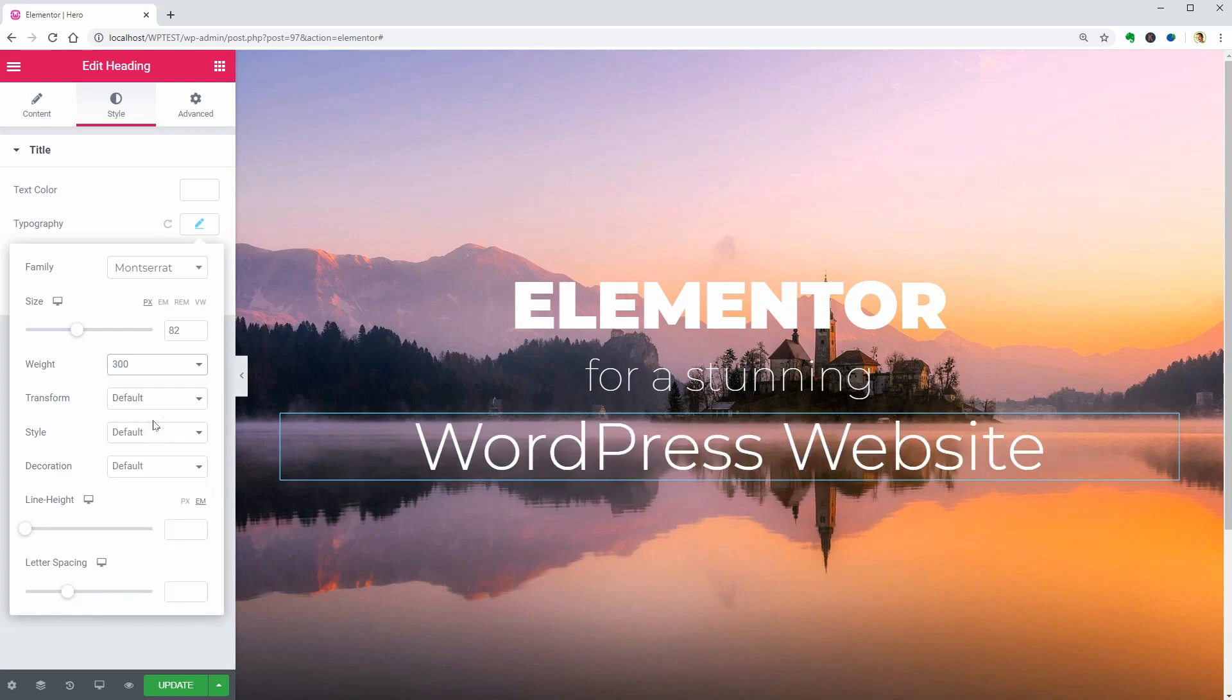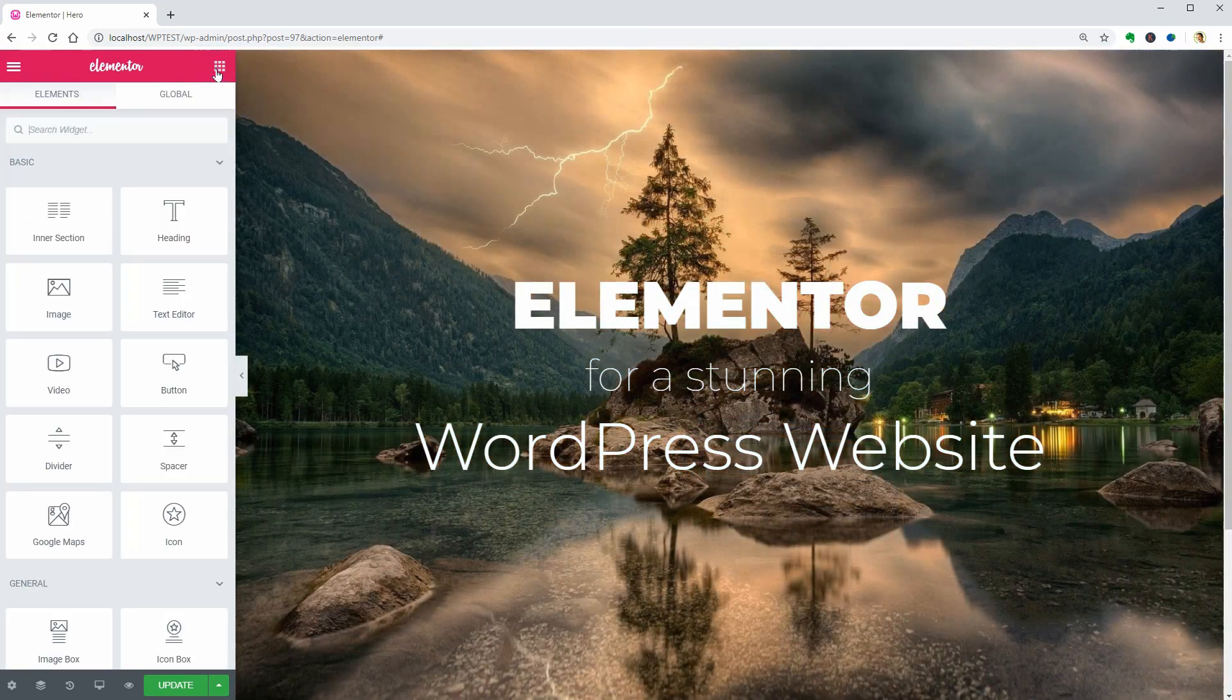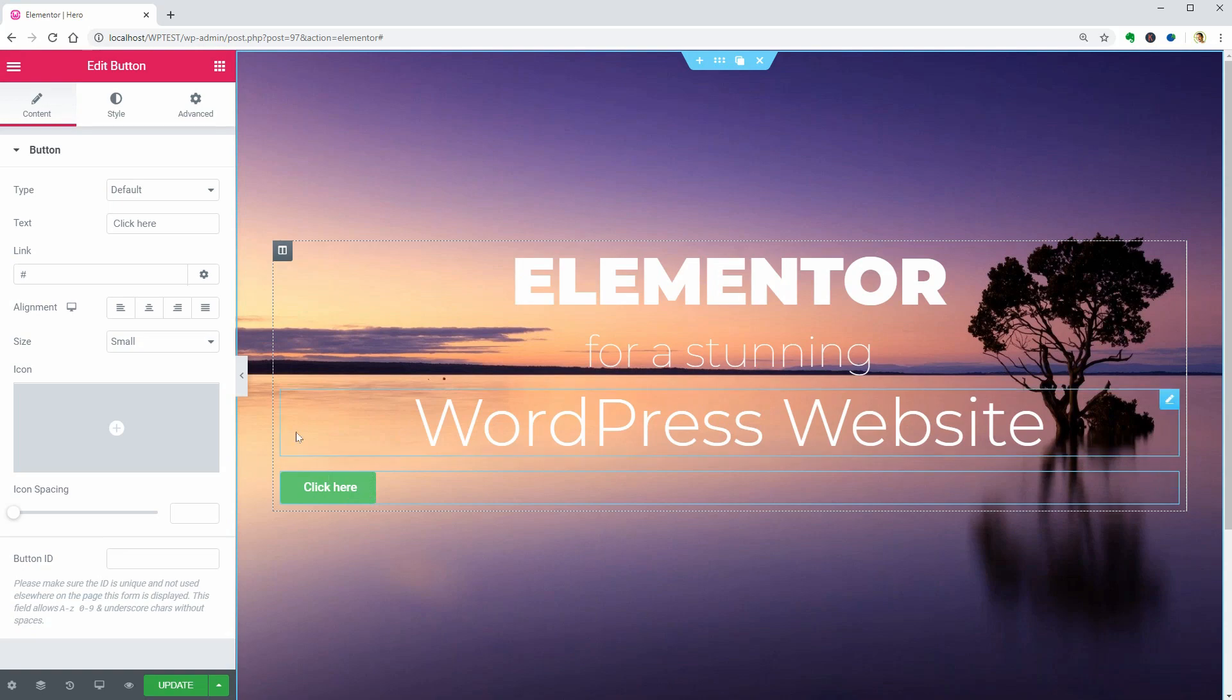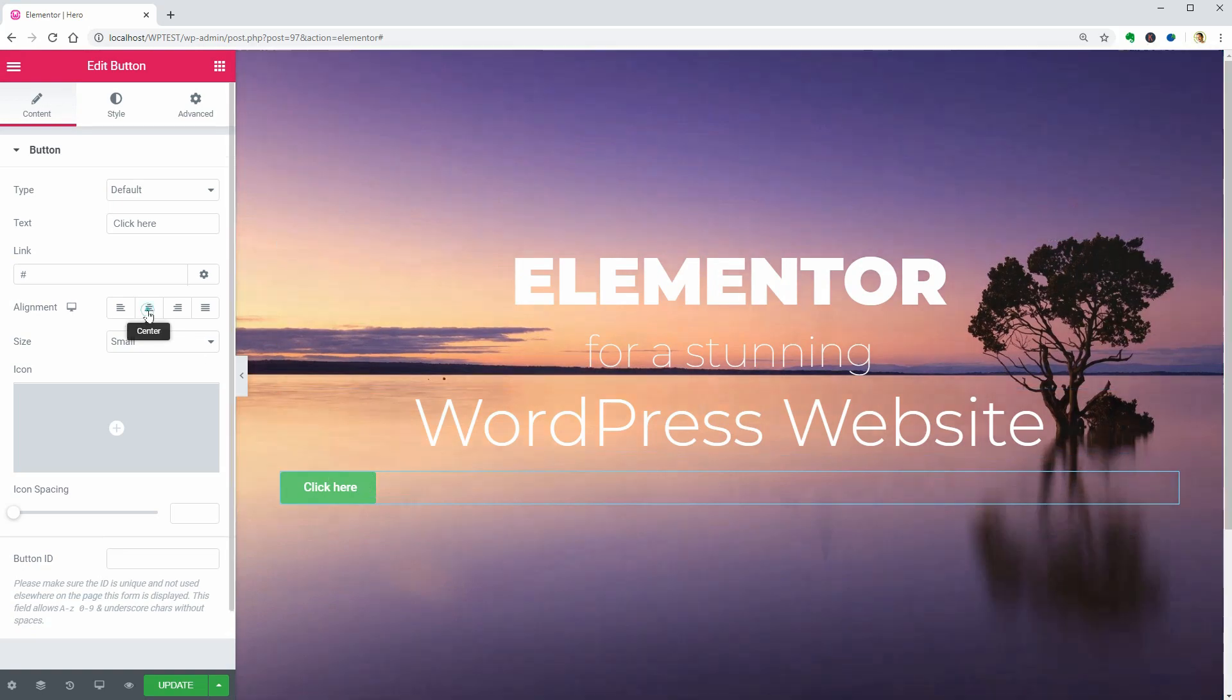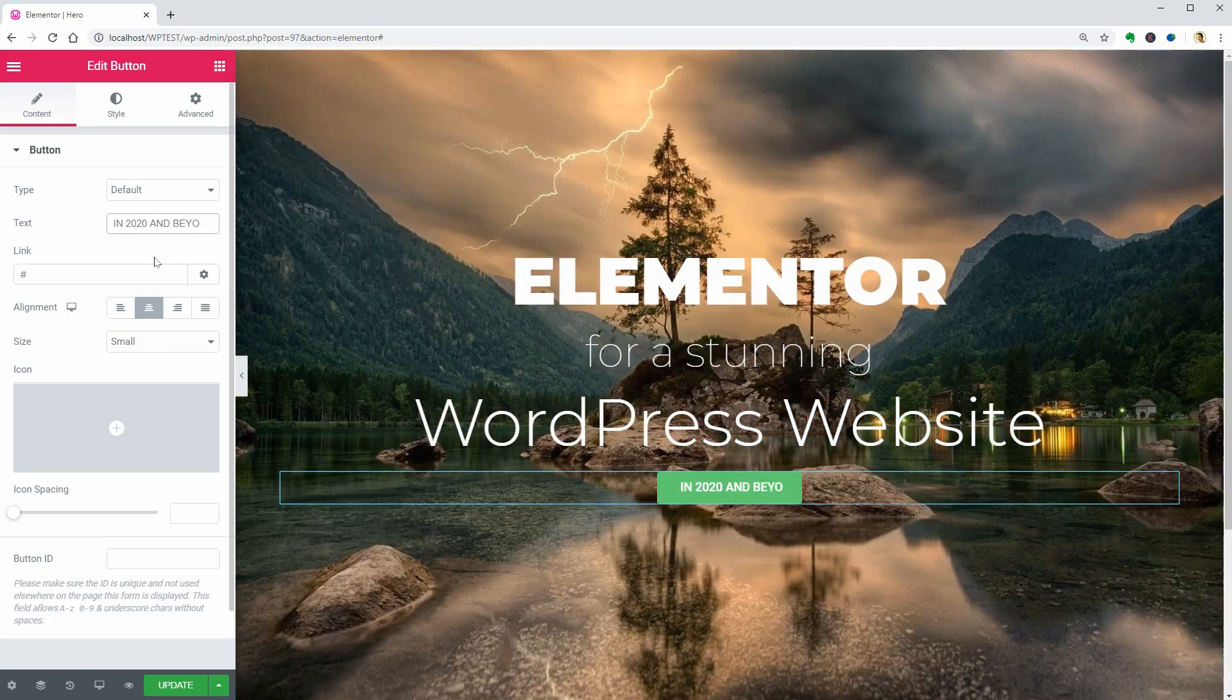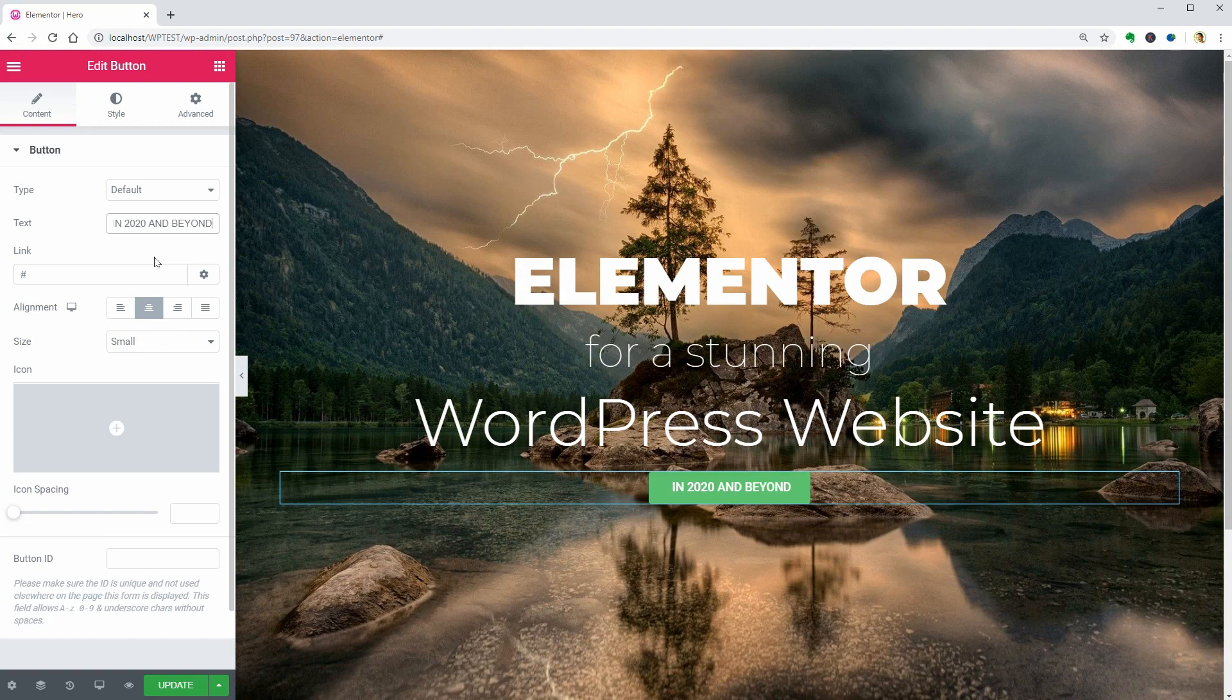Drag it over right below the last text line. Choose Center Alignment over here. Replace the text with In 2020 and beyond and move on.